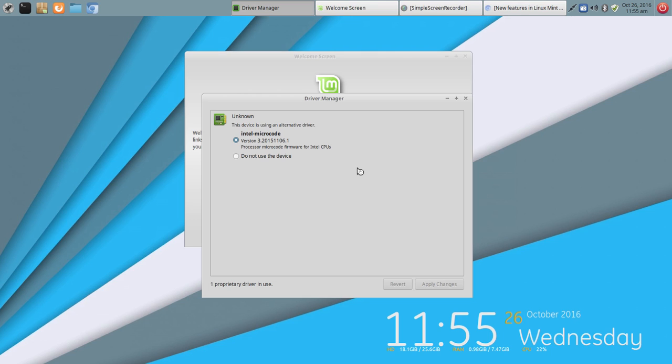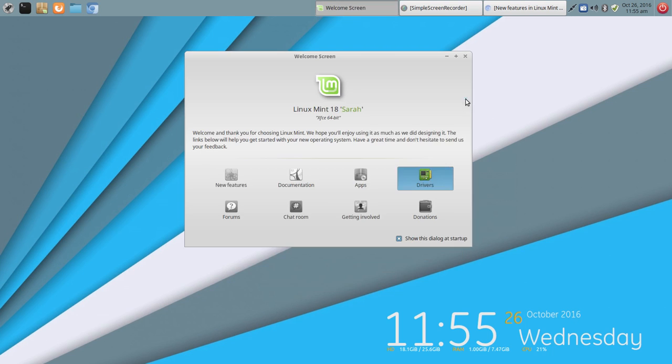So here, the only driver that I needed to be concerned with was the Intel Micro. This is pretty much an Intel-based system. So I don't have a lot to do there. It just kind of everything kind of sets up and runs right out of the box, which is nice.